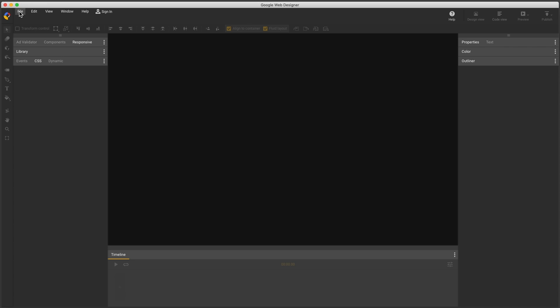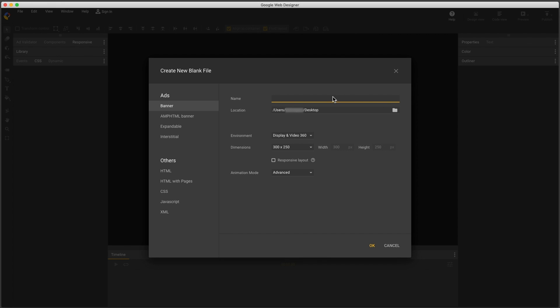I'll start by creating a new blank file. I'll give it a name and accept the other default settings.